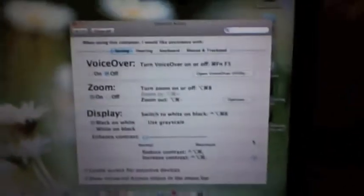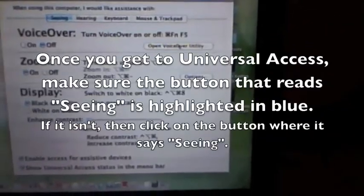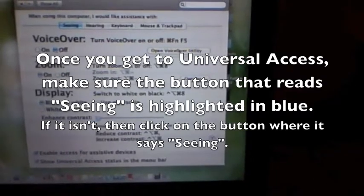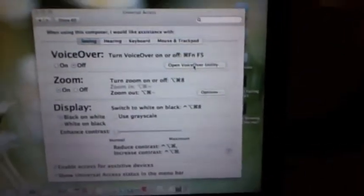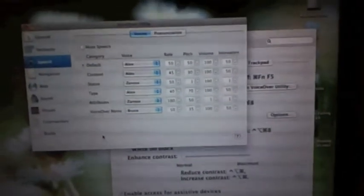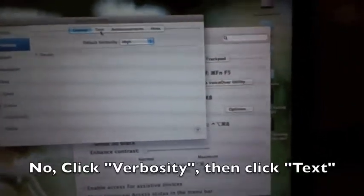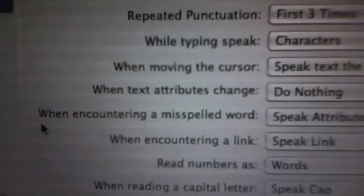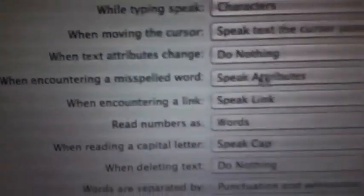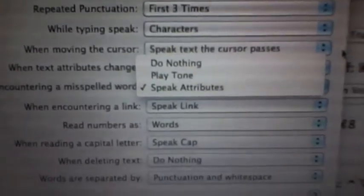However, like you would do in Speakonia on a PC, you go into Universal Access and open the VoiceOver Utility. If you want just to say something without any interruptions, go to where it says 'when encountering a misspelled word' and make sure that you choose Do Nothing, so the voice talks without being interrupted.